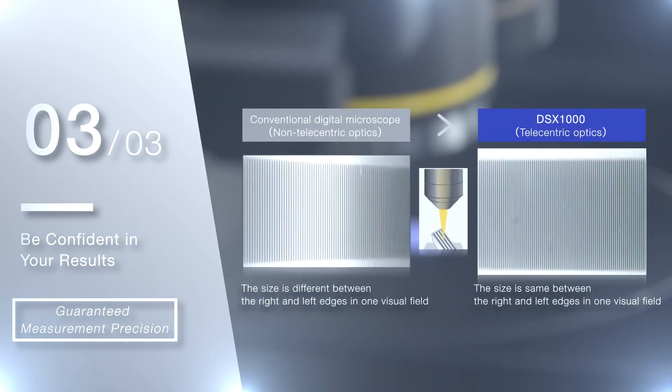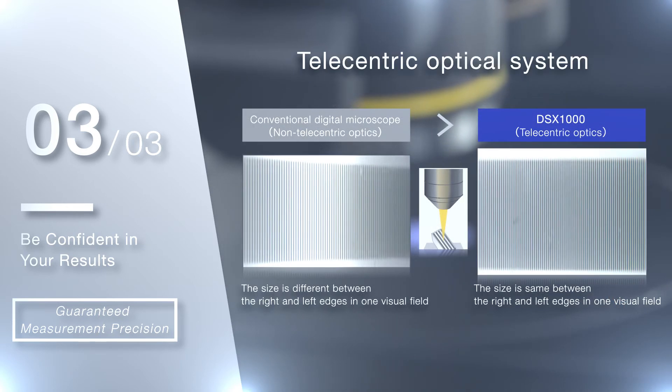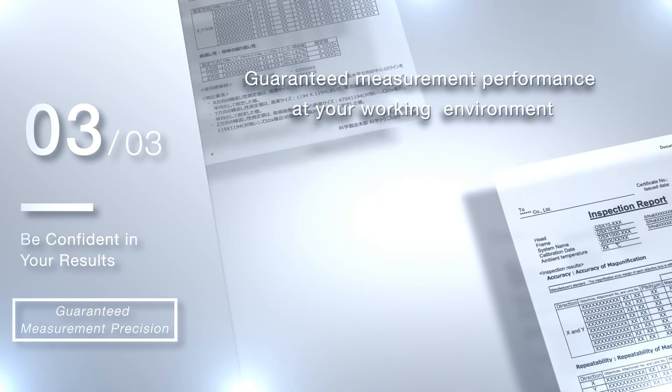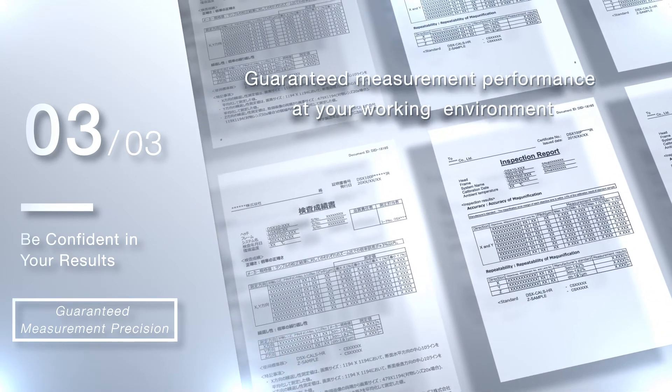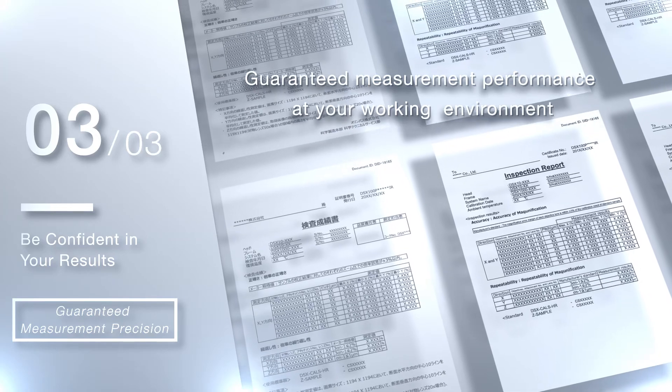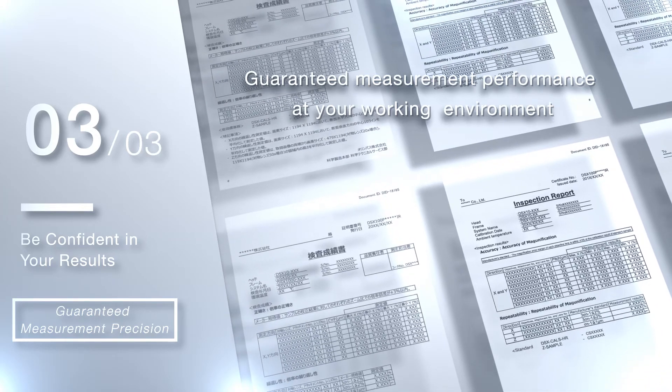The telecentric optical system corrects for the convergence effect that can make the size of an object look different depending on the focal point, greatly increasing measurement precision.